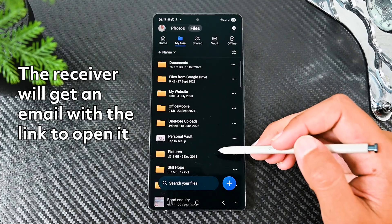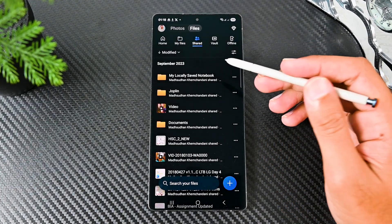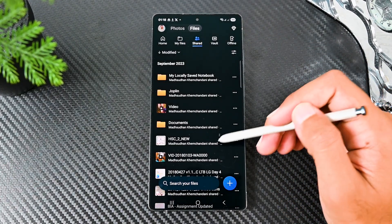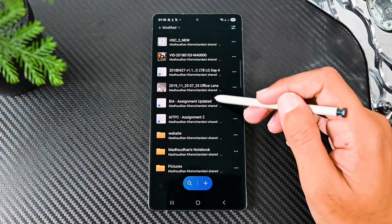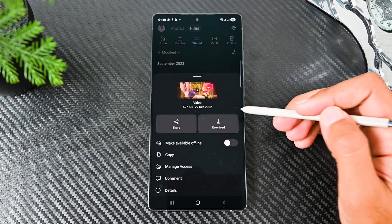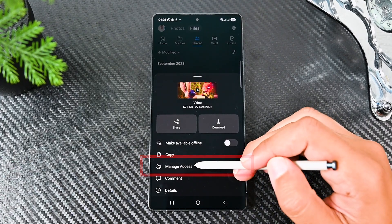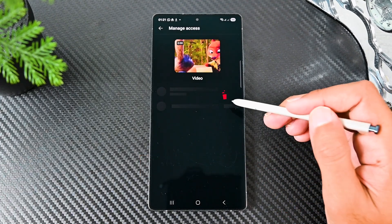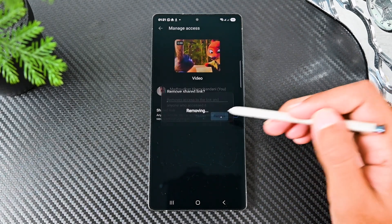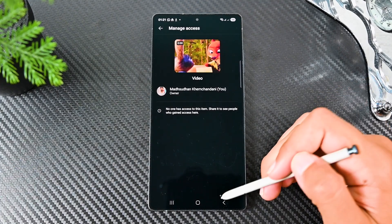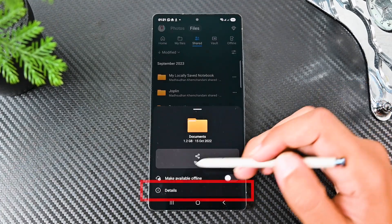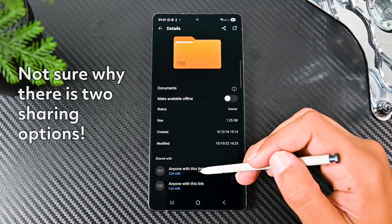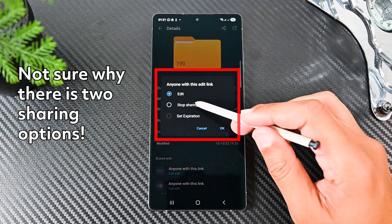All shared files can be accessed from this shared tab. We can manage access to those files once the shared purpose has been fulfilled. Click the three dots of a file and then manage access. Finally click the remove button to stop sharing it. If you don't see the manage access option, you can go to the details menu. Then from the shared section, you can stop sharing the file.